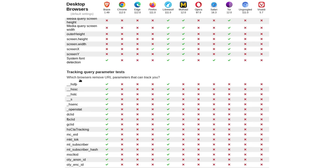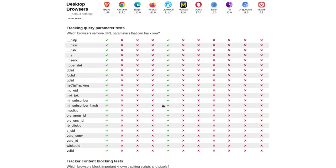which browsers remove URL parameters that can track you, LibreWolf does that. Brave does that. But Mullvad doesn't. But here's yet another argument in favor of Mullvad,